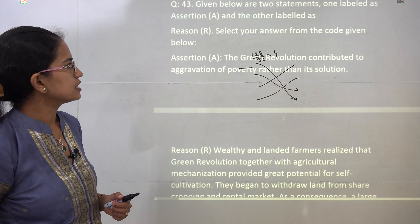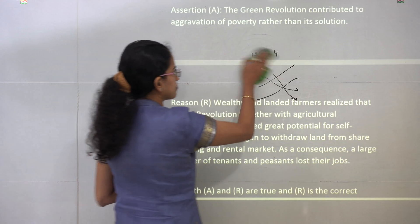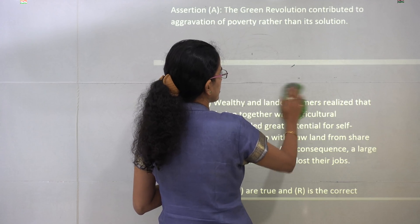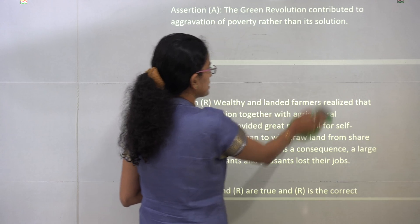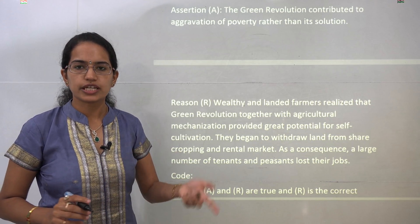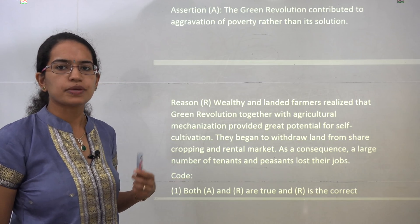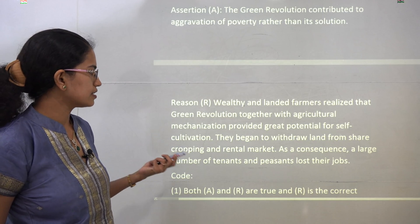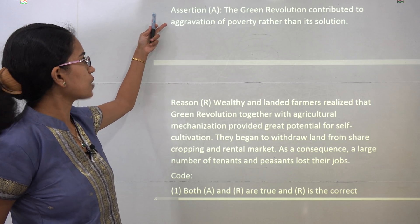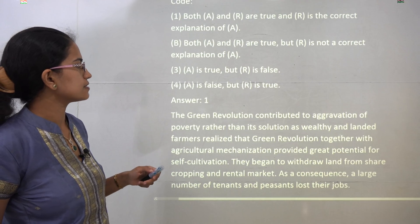The Green Revolution aggravated the problem of poverty. This is correct because large landowners worked around agricultural mechanization and brought back land previously given for rental and sharecropping. As a result, many peasants became jobless, jobs were lost, and poverty aggravated. So both the assertion and reason are correct, and the reason explains the assertion.